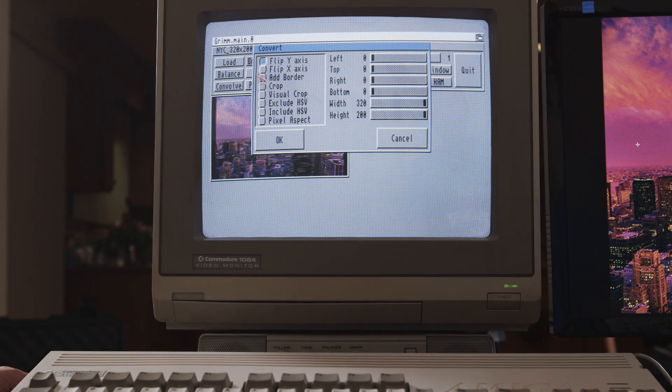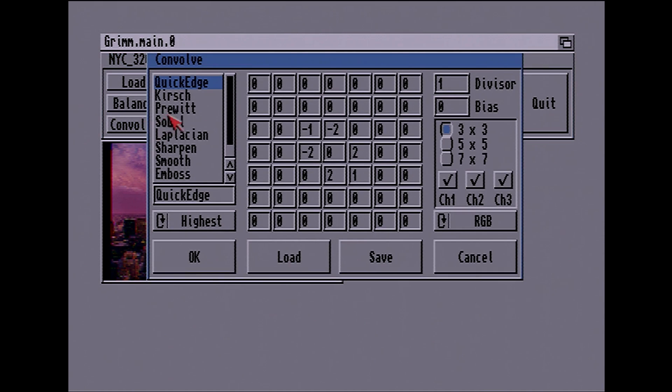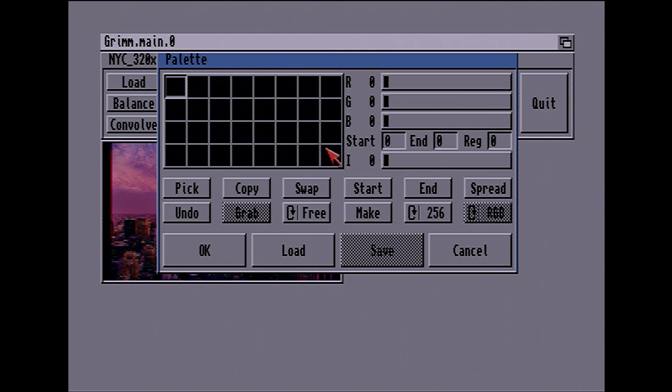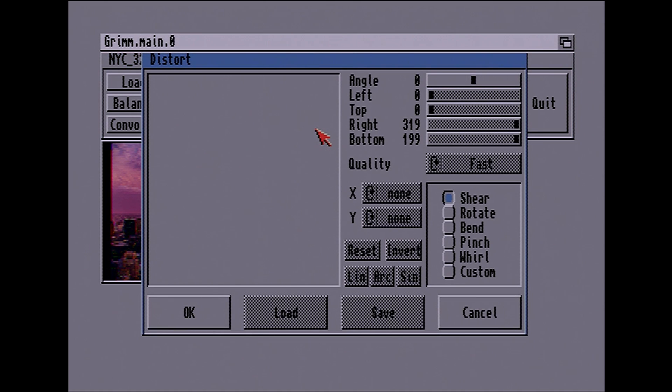It's a nice image manipulation program as well, more than just a converter. You can do crops, add a border, flip the x-axis or y-axis, convolve, work with the palette, resample the image, and do distortions like shear, rotate, bend, pinch, and whirl. There's a lot of cool stuff. Thanks Blitter Underground for that recommendation - we'll definitely be playing with Grim. It's great to see a new app, especially one that accepts uncompressed PNG files that you can't load into AdPro 2.